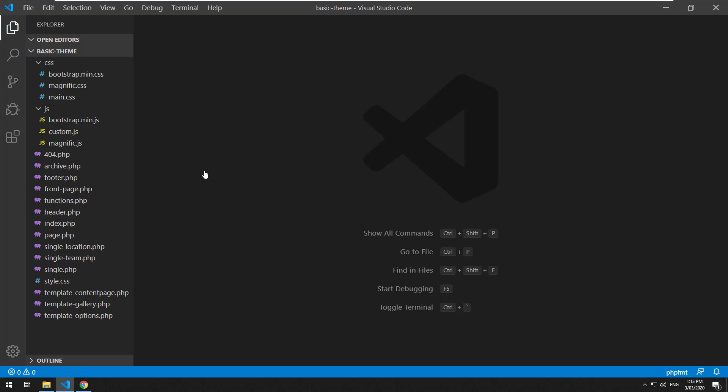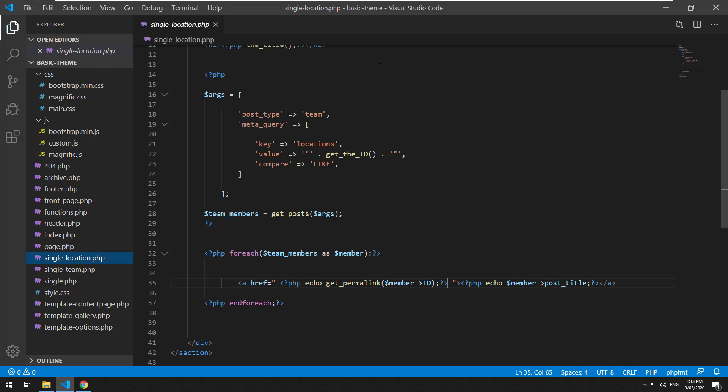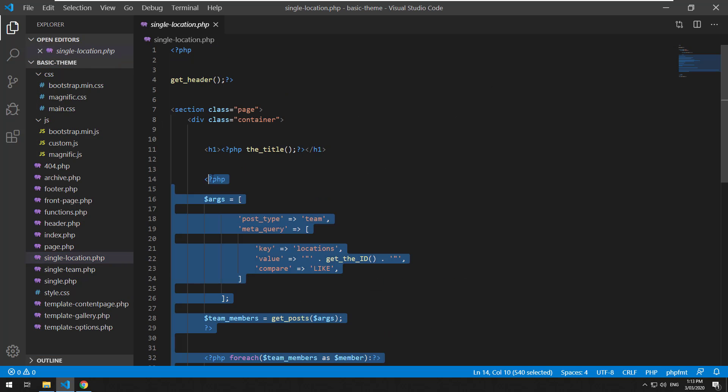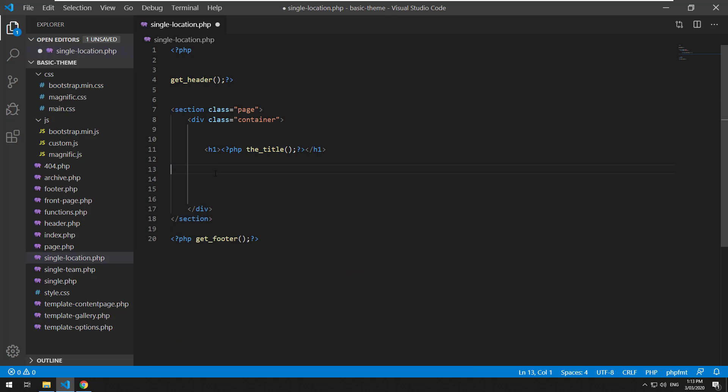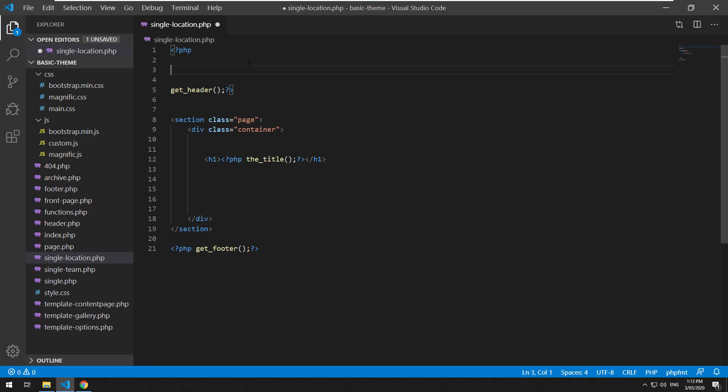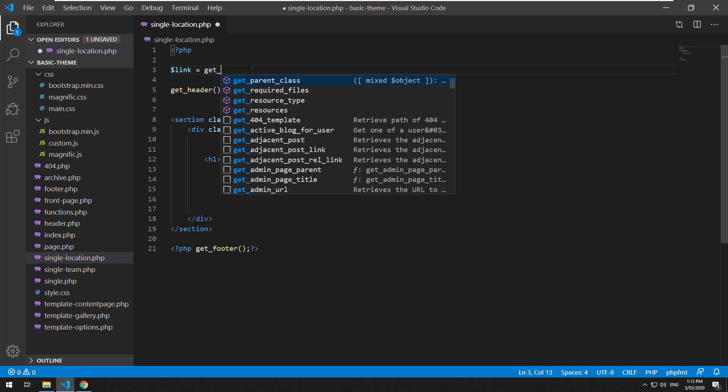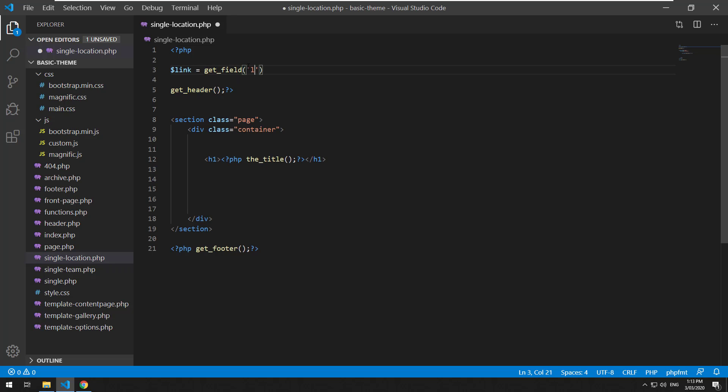If you go into the project and go to single location, which is the custom post type, I'll just get rid of these and receive the actual link. We'll do link equals get_field and then the ID of the field, which is link.